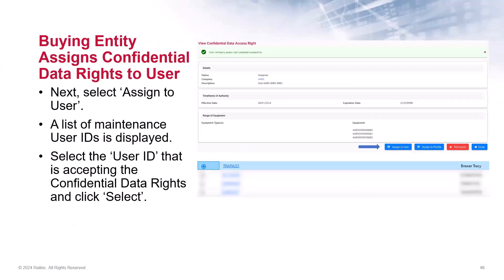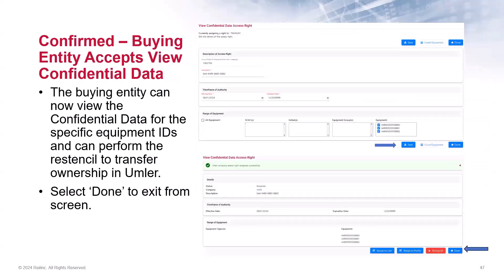Once the rights are accepted, a confirmation message is displayed and the next step is to assign those rights to a user within your company. Click Assign to User and a list of users will be displayed. Scroll to locate the user ID that is accepting the confidential data rights and/or the user who will be performing the updates in Umler. Click Select and after viewing the details of the access, click Save. The status of the access will show Accepted and now the buying entity has accepted the confidential data for the specific equipment IDs and can perform the restencil to transfer ownership in Umler. If the access has been accepted but not yet assigned to a user, the restencil will not contain the confidential fields, so be sure to complete this step.